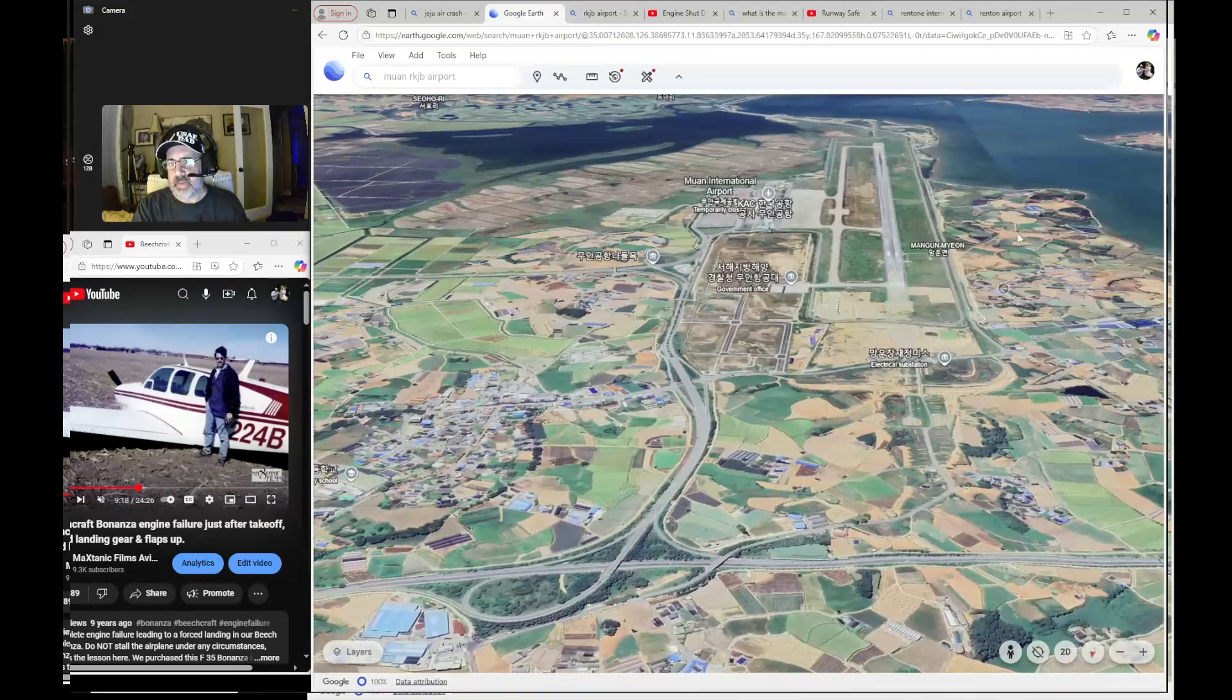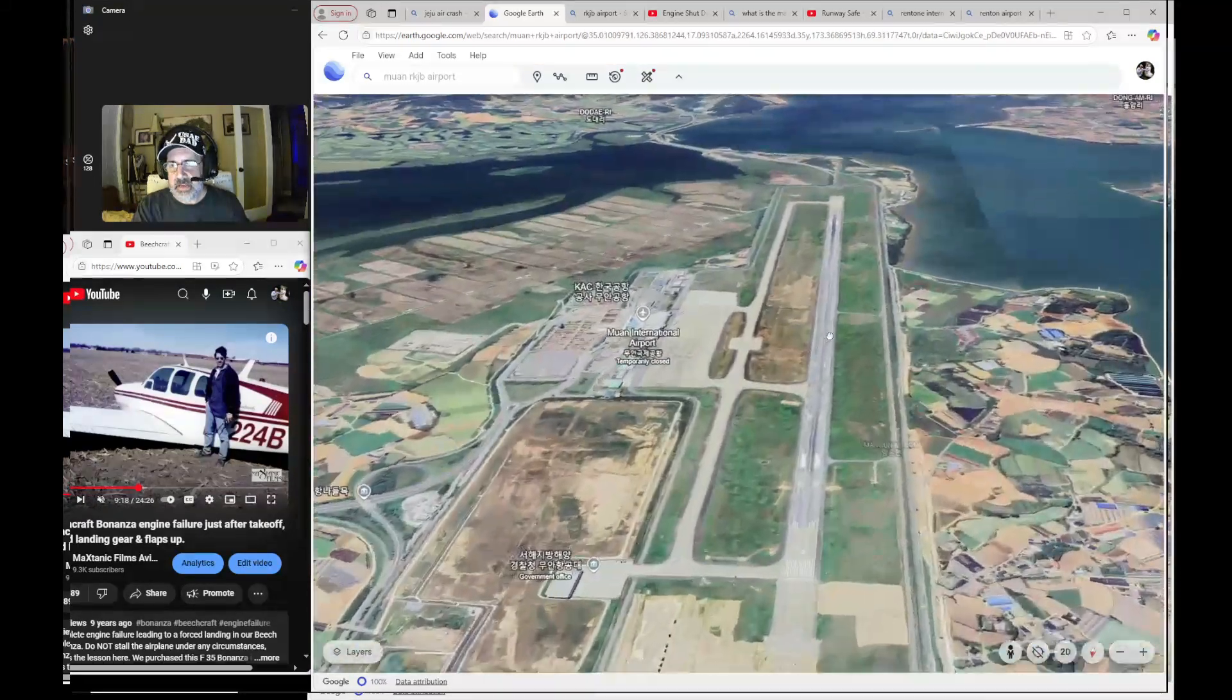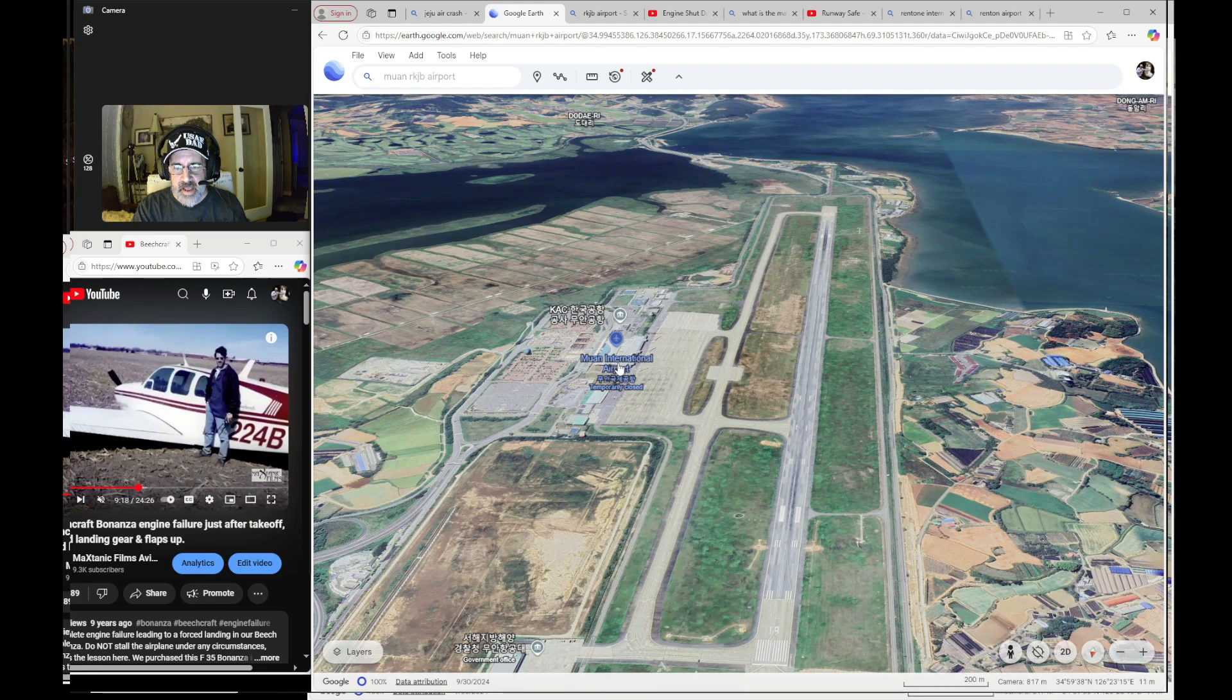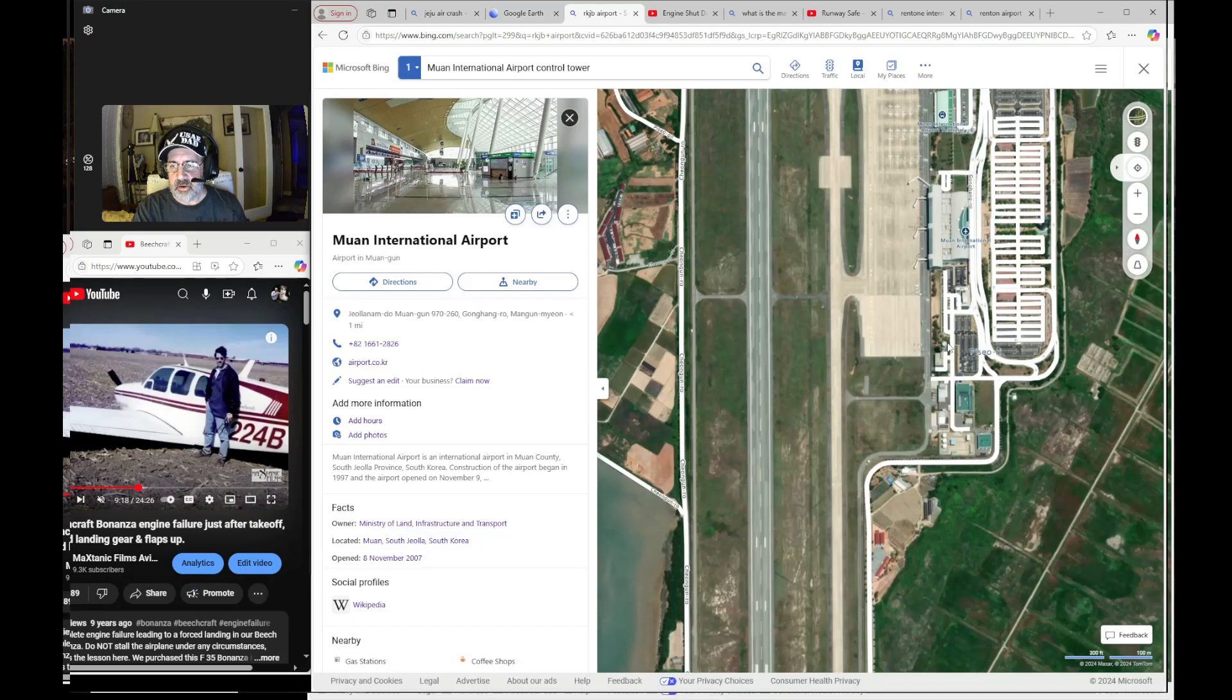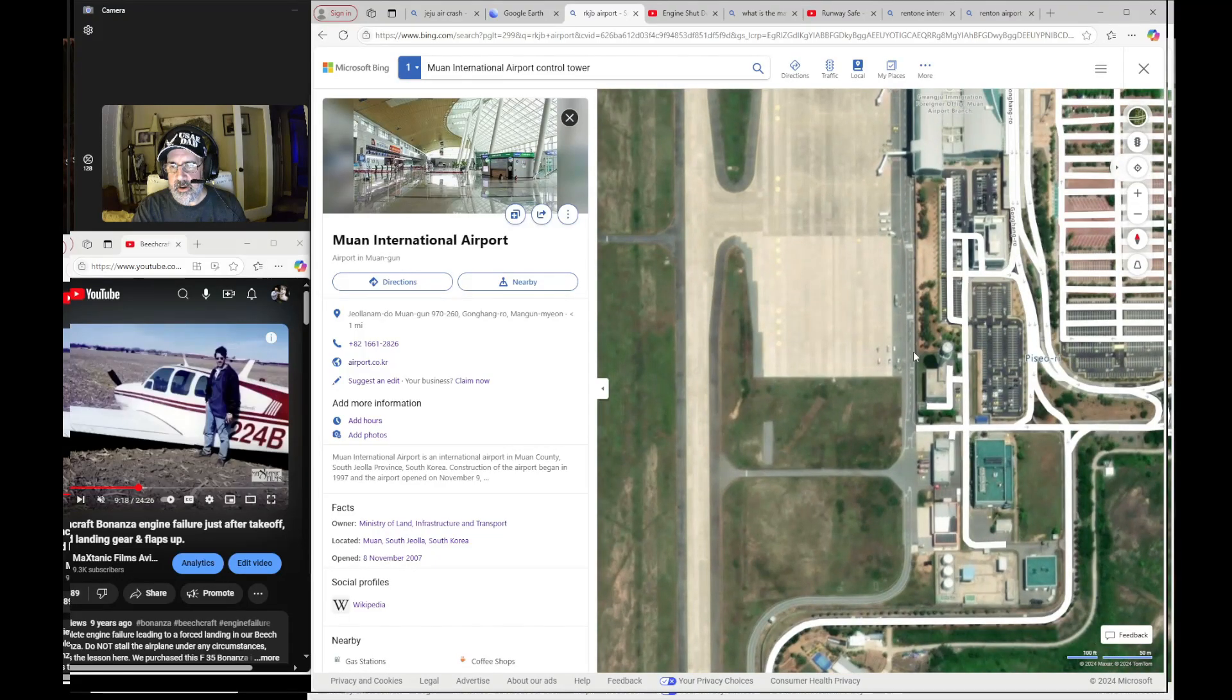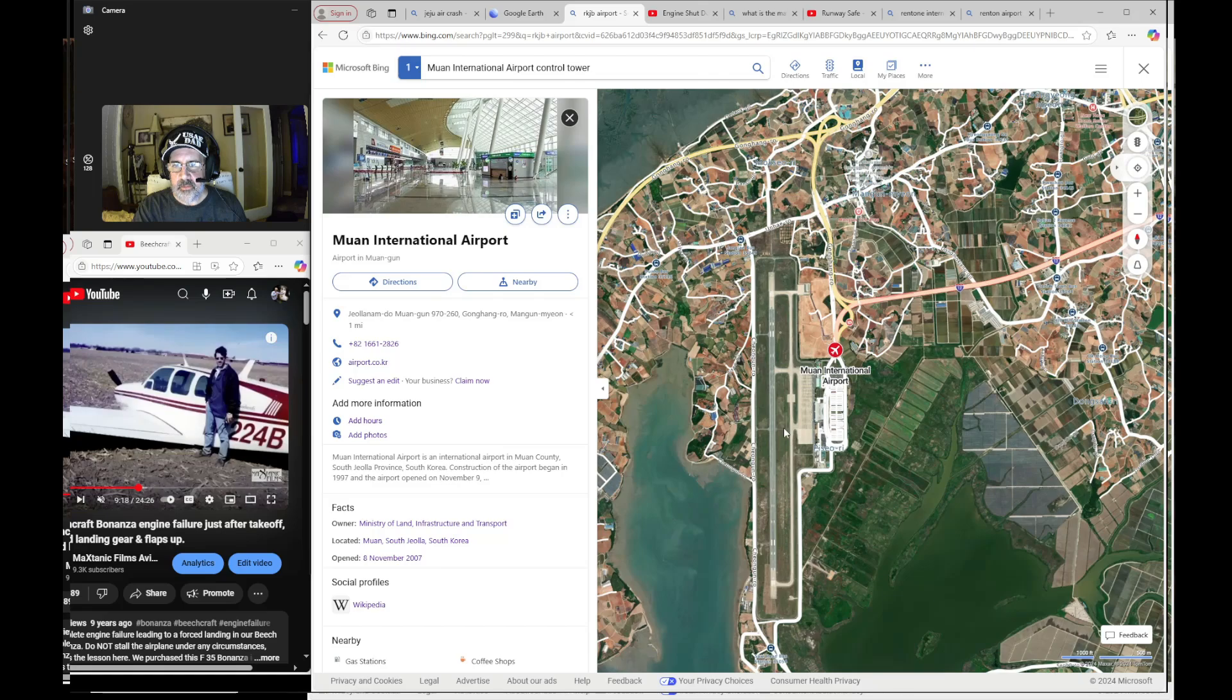There's basically the approach. And as we were talking about the runway length, the tower is approximately right here. I'll show you another picture. Here is the tower right here.